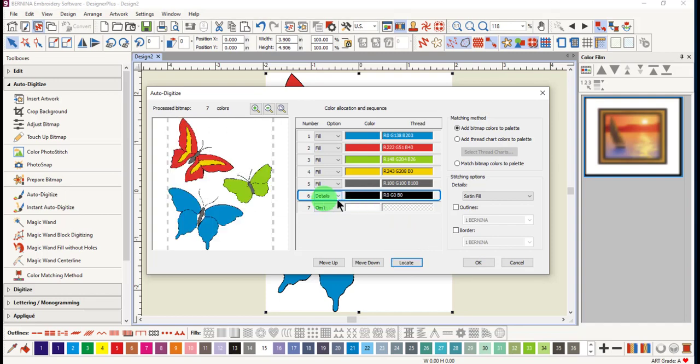When you have an object that has details, you have three choices: center line, satin fill, and satin line.